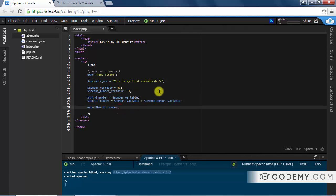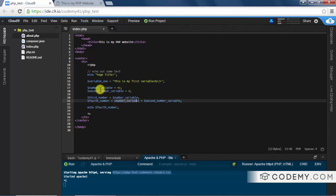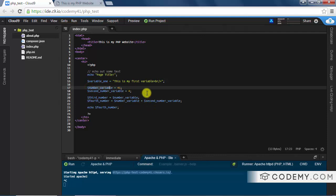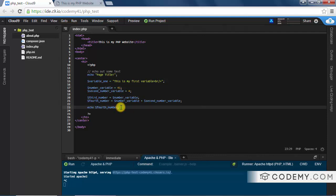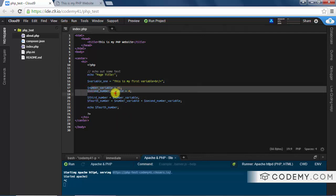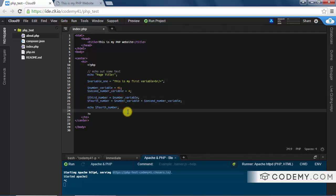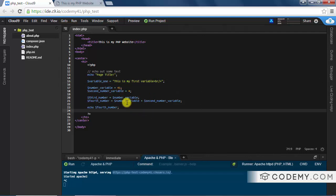The page shows 45, which is exactly what we expected: fourth_number equals number_variable (41) plus second_number_variable (4) equals 45. You can already see this is starting to get a little confusing with names like 'fourth_number' and 'second_number'. That's another reason why you want to name your variables better — but you'll get the hang of that the more you practice.